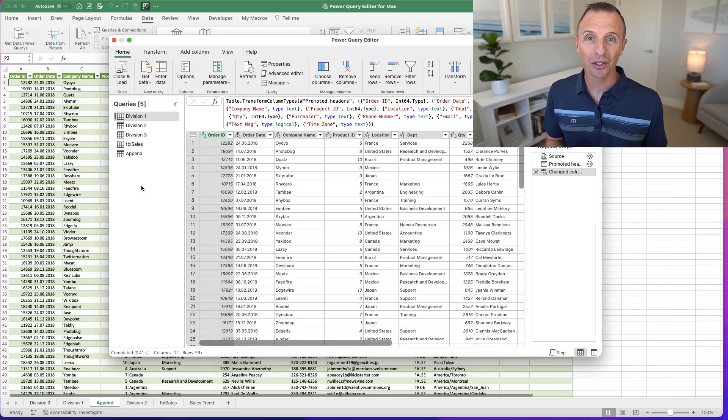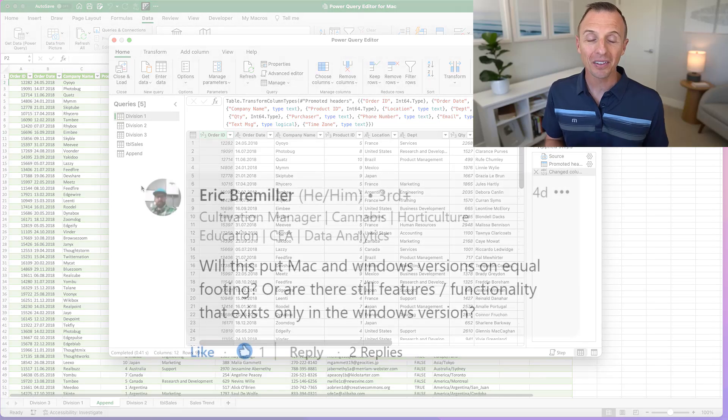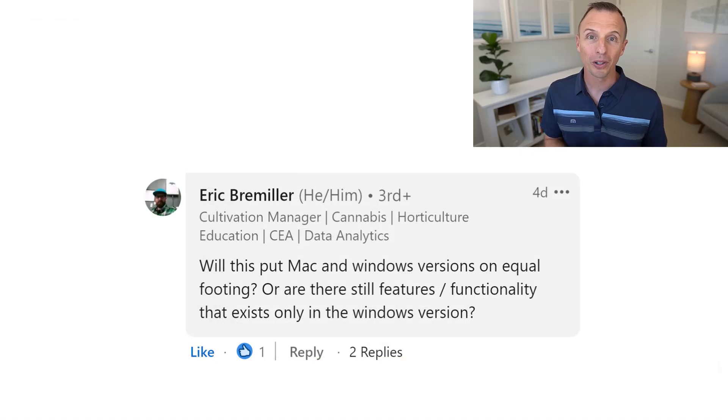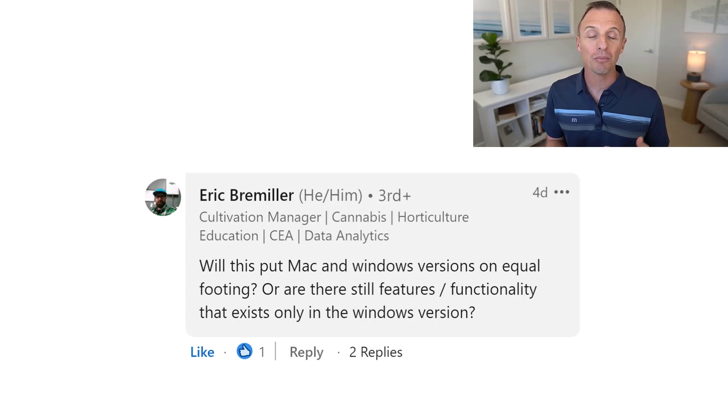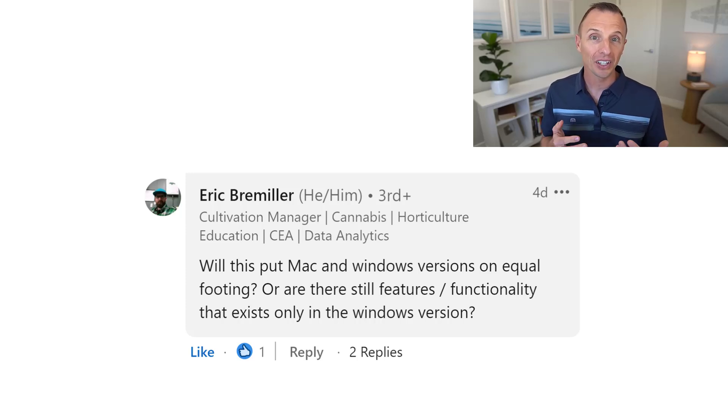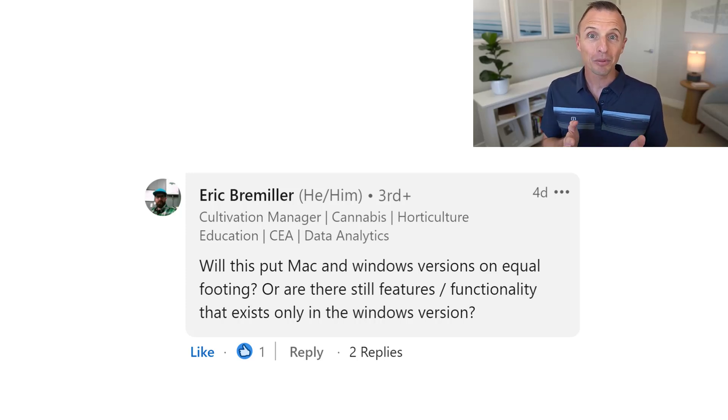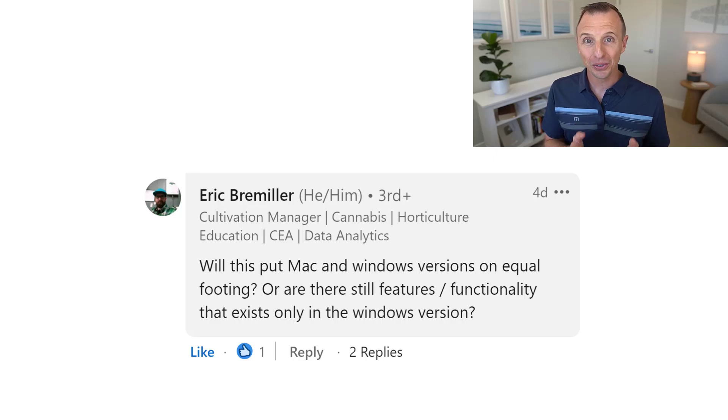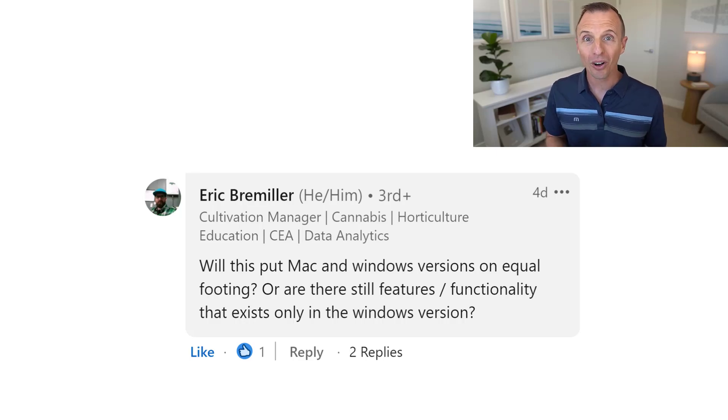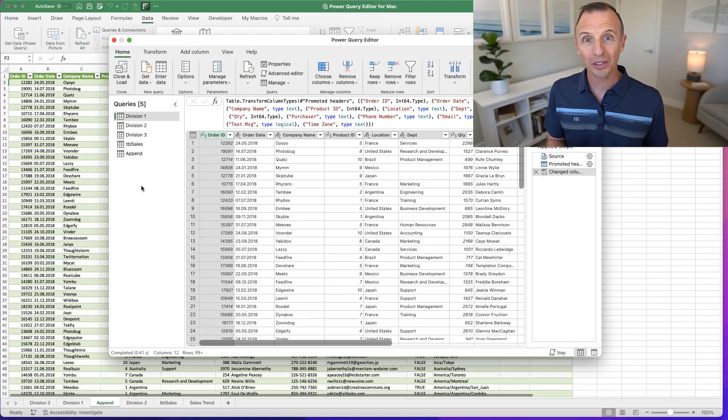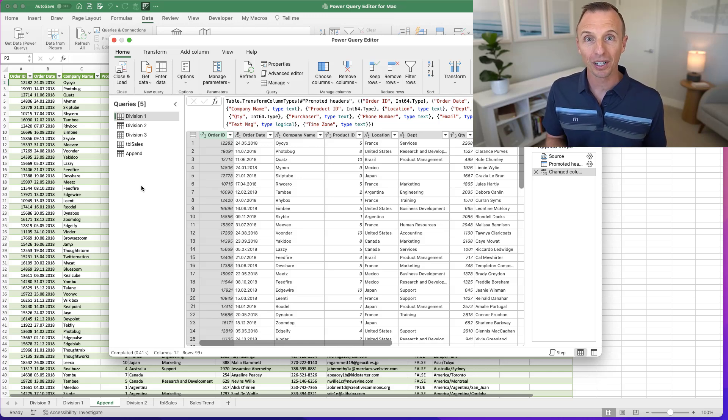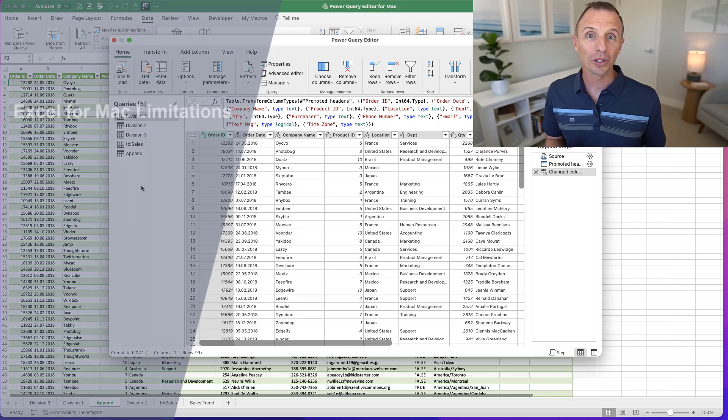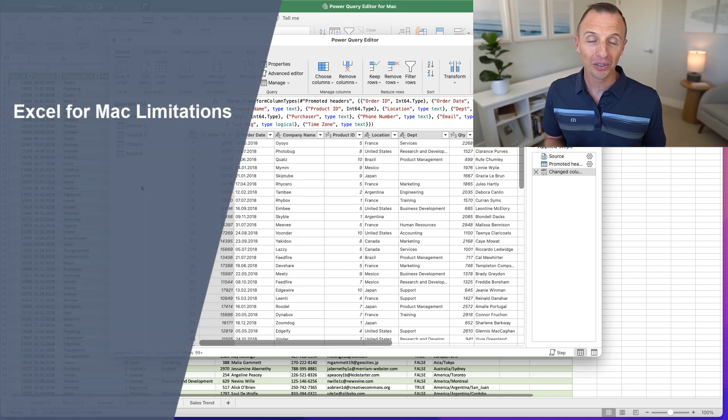I reposted this announcement on LinkedIn and Eric Briemiller had a great question, which was, does this now put the Windows and Mac versions of Excel on equal footing? And again, it depends on your use case here. It does not put them on equal footing. Unfortunately, there's still a few what I would call major limitations of the Mac version of Excel, but it depends on if you're going to use those features.